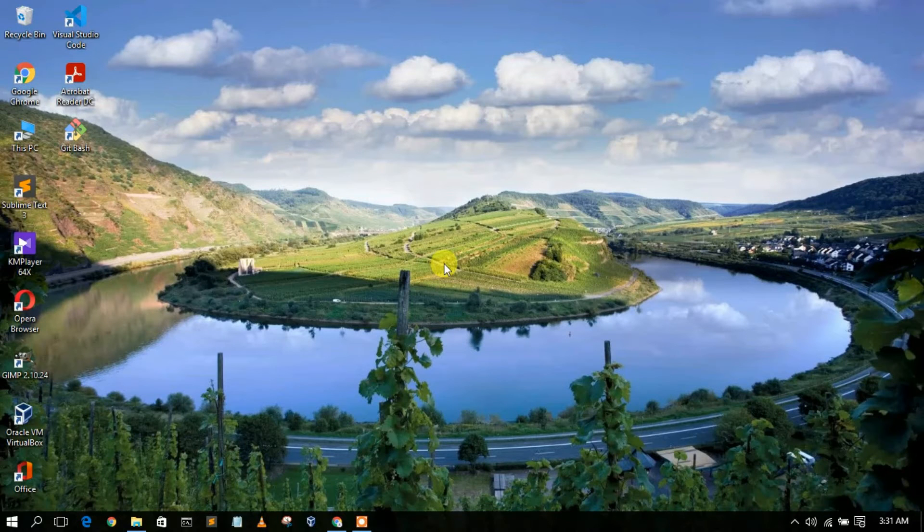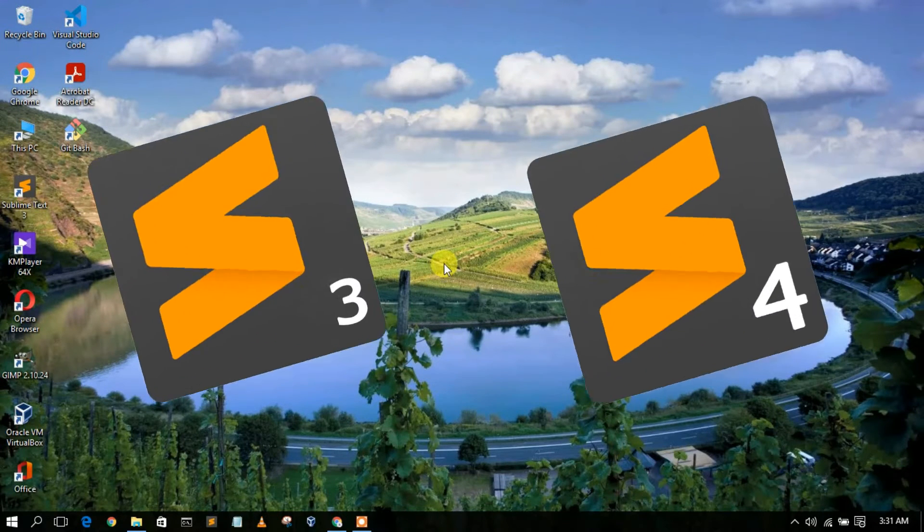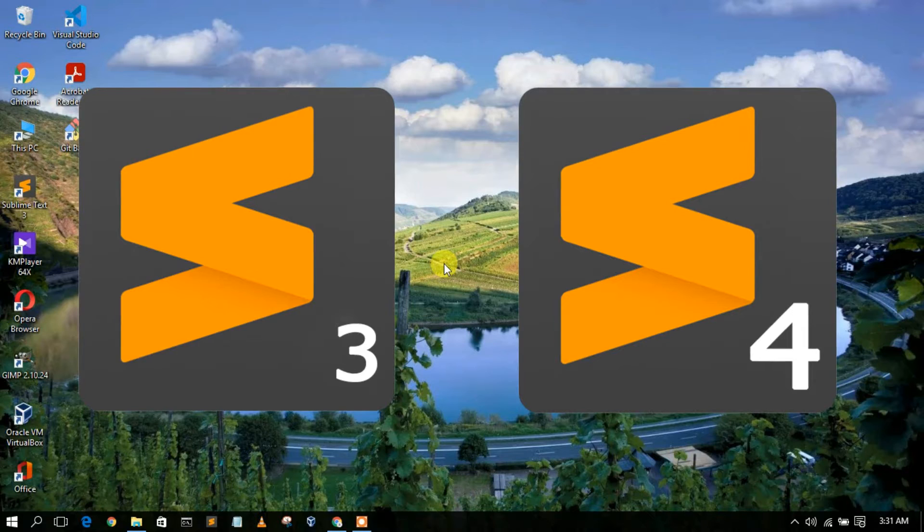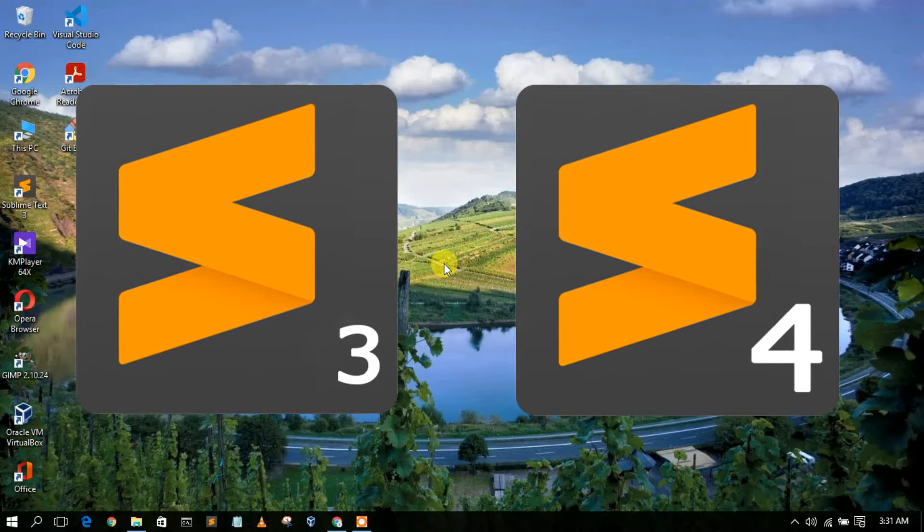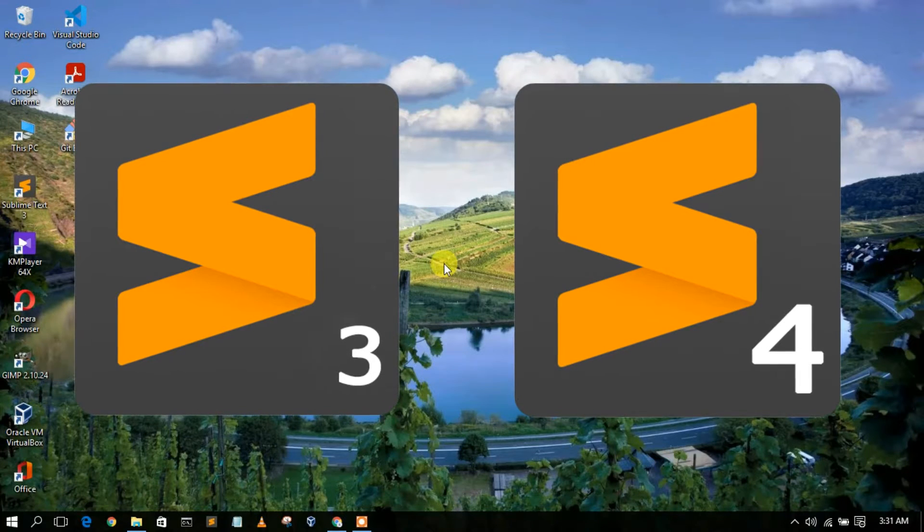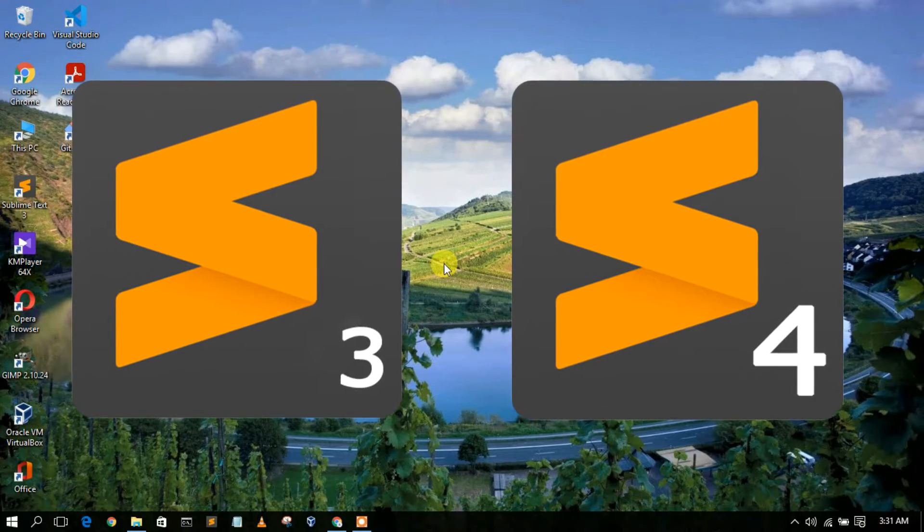Hello everyone, welcome to my channel. Today I'm going to show you how to update your Sublime Text from Sublime Text 3 to Sublime Text 4. So let's begin.